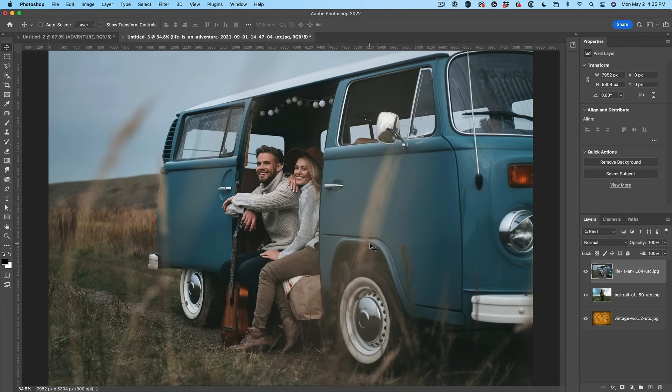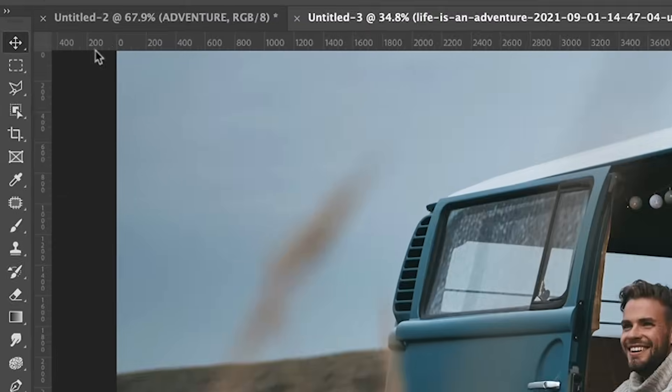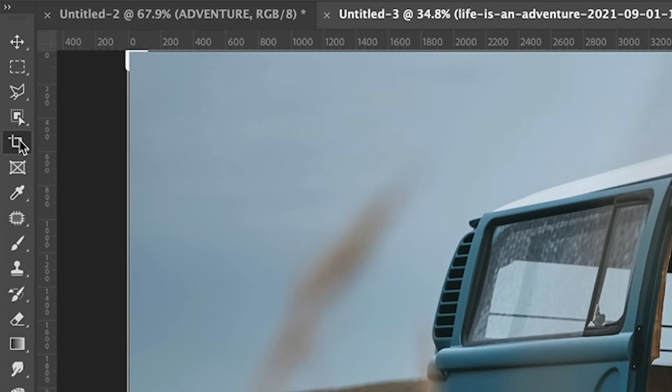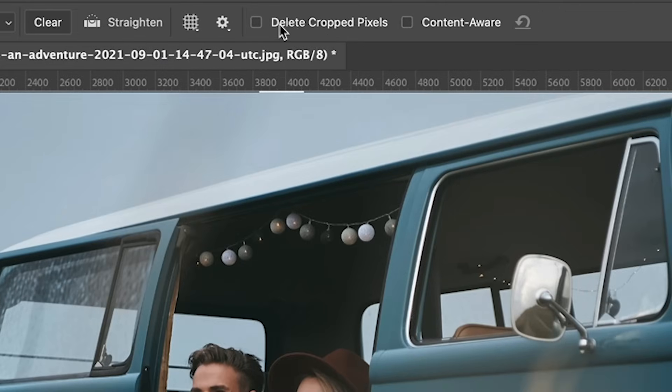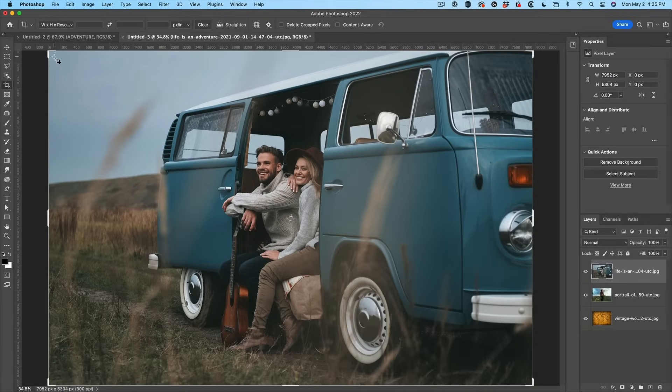Now what we want to do is crop it to the size that we're going to use. So we're going to grab the Crop Tool. Make sure Delete Cropped Pixels is not checked. If it does that, it's actually going to cut away the other parts of the image.